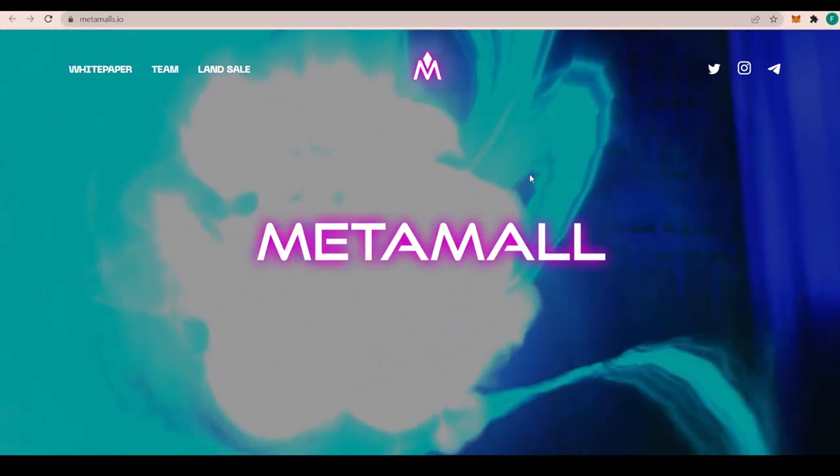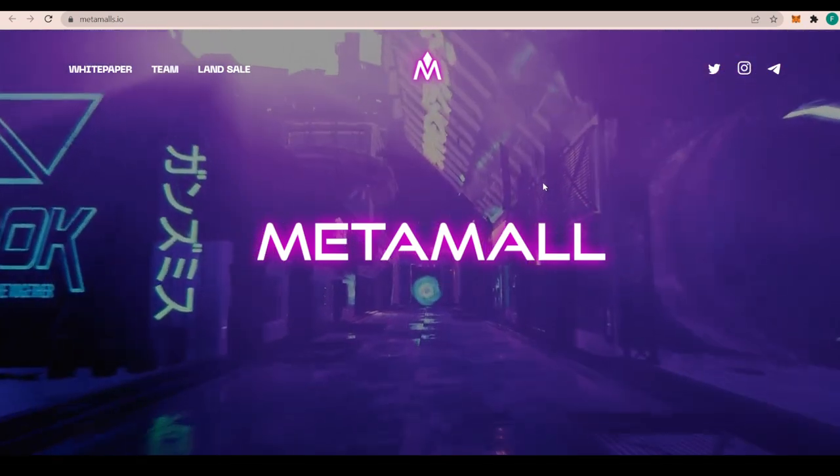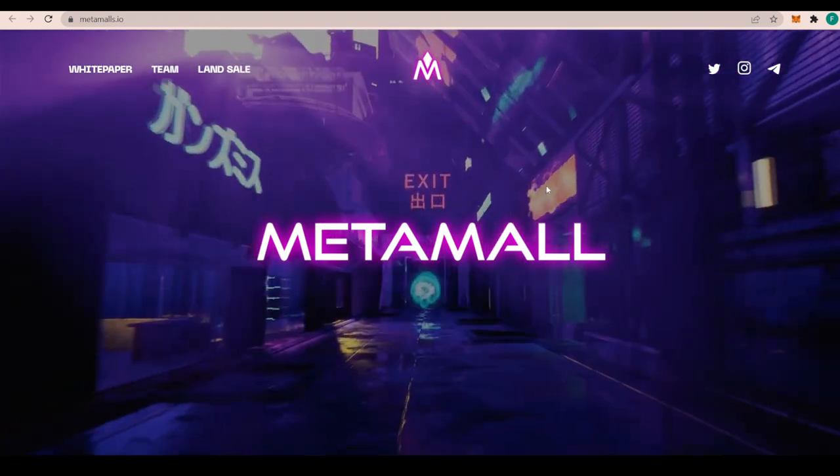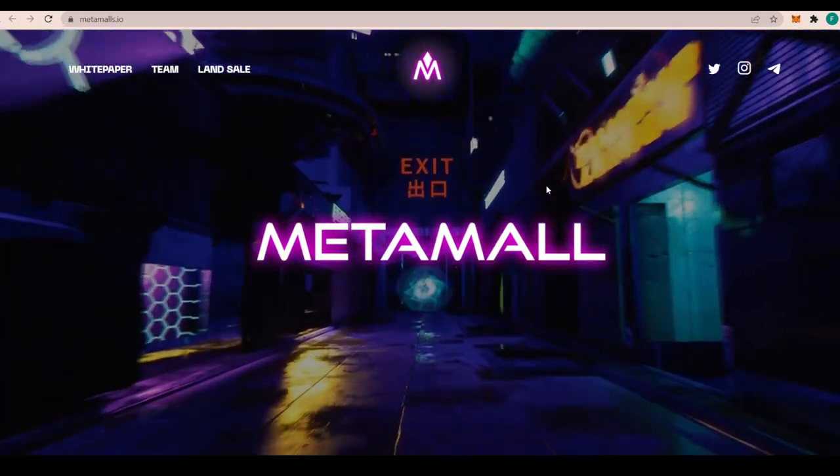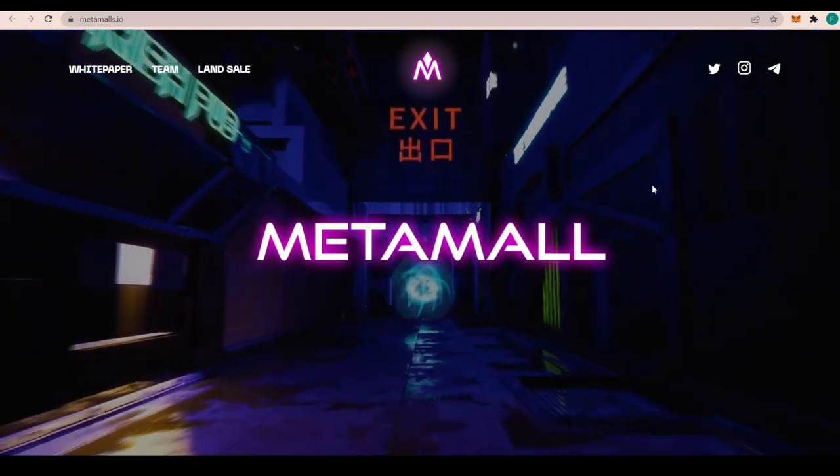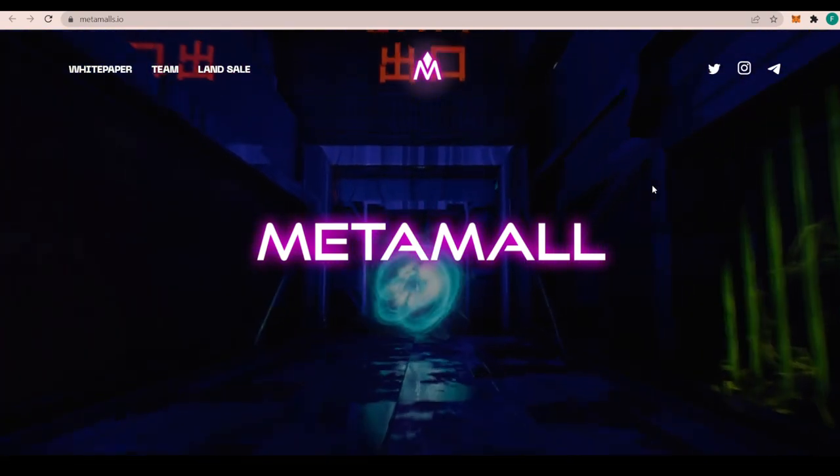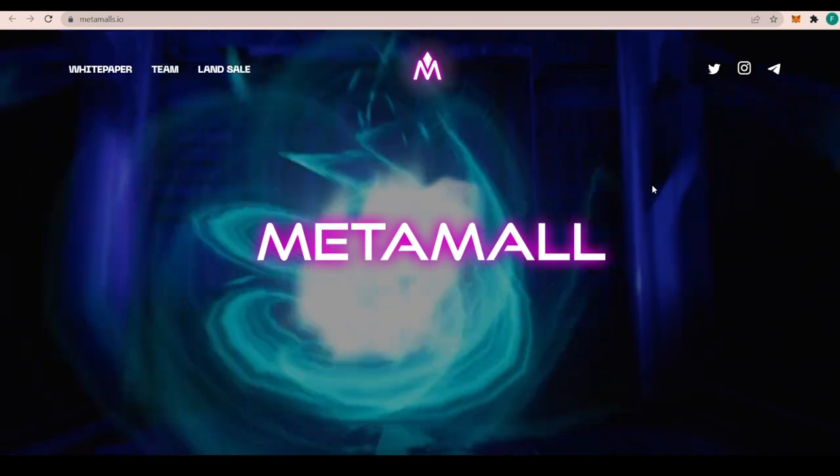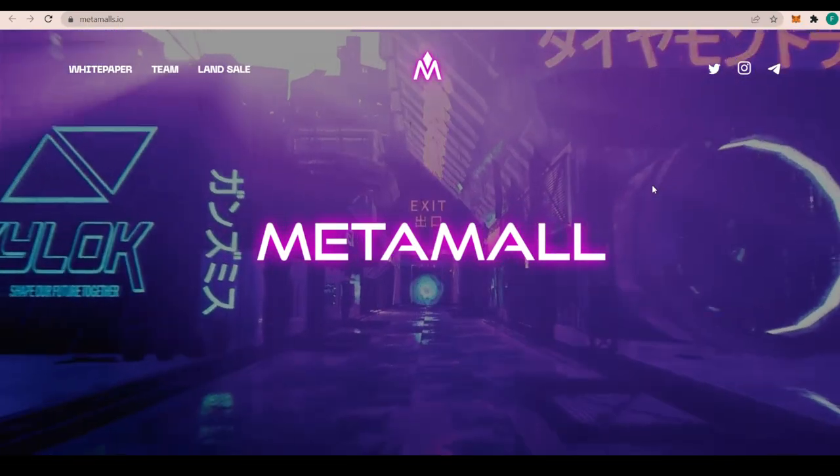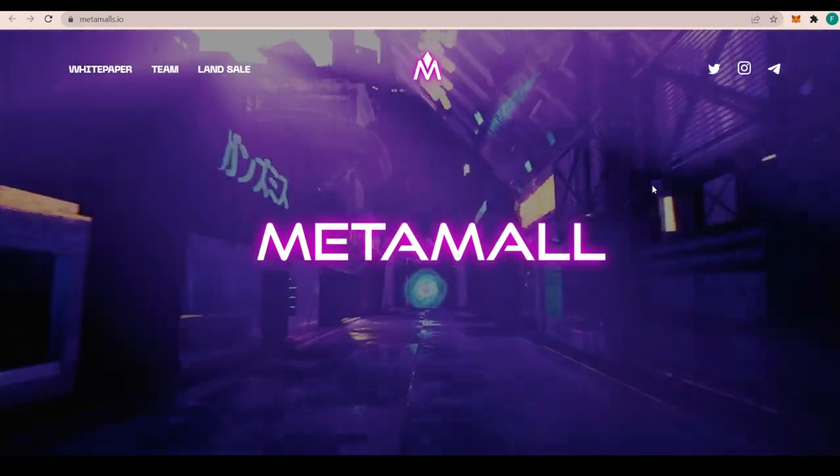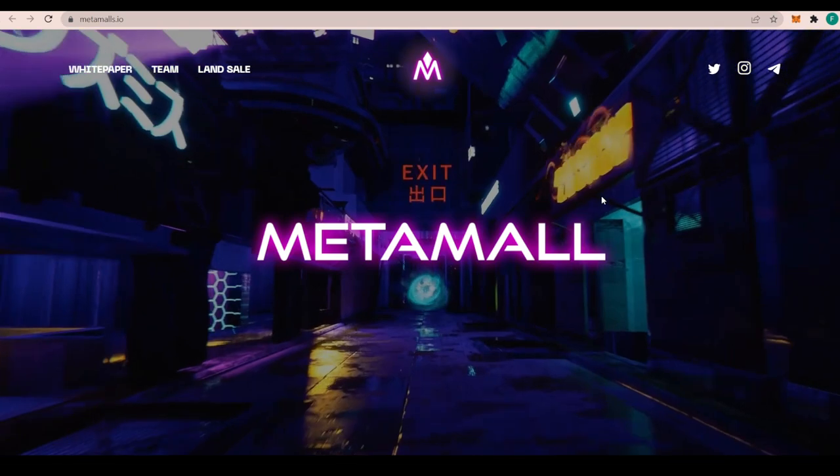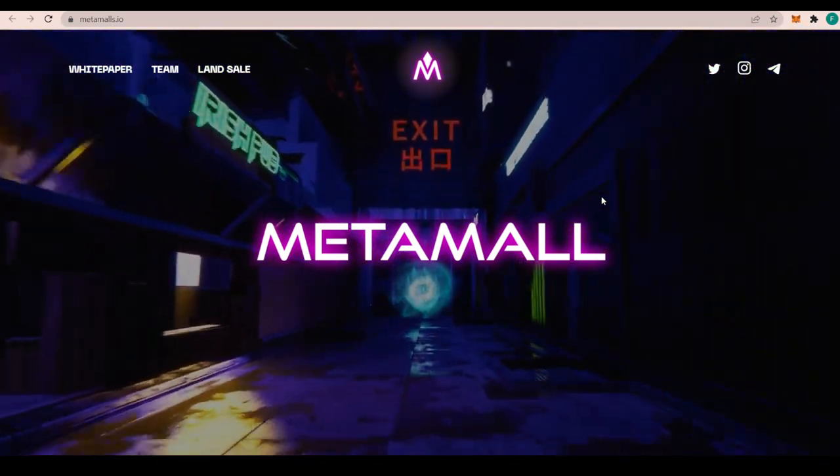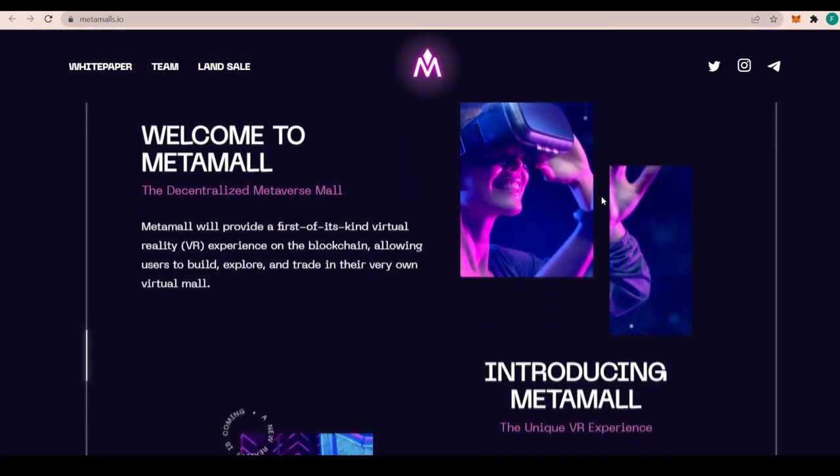How are you doing today? I hope you're all well. Welcome to my channel, my name is Crypto Yogi, and we're going to discover Metamall today. You might have heard about Metamall, but it's the world's first virtual reality VR experience on the blockchain, and doesn't that just sound amazing straight away?